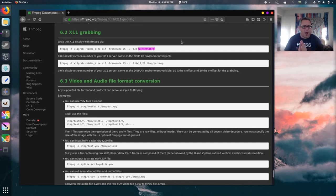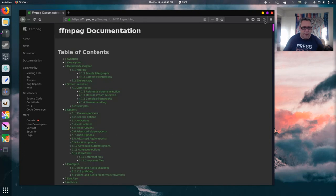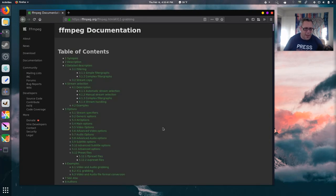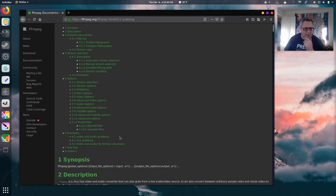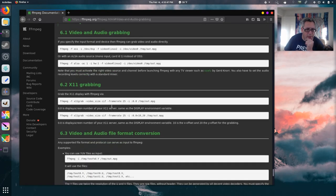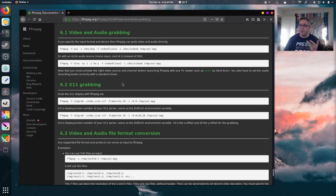But there's also audio and video grabbing. So, let's go back up here. Let's look at audio grabbing. How do we do this here? Oh, video and audio grabbing.